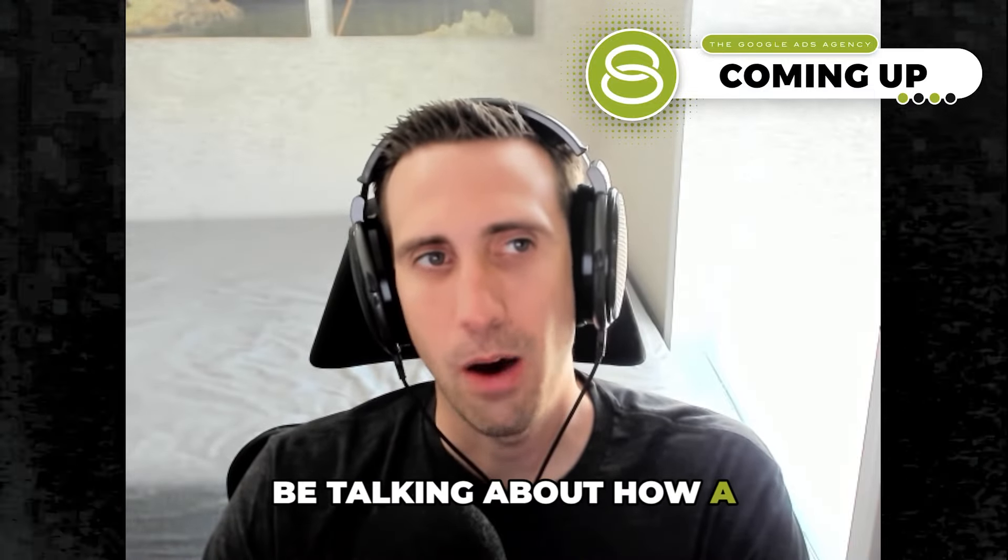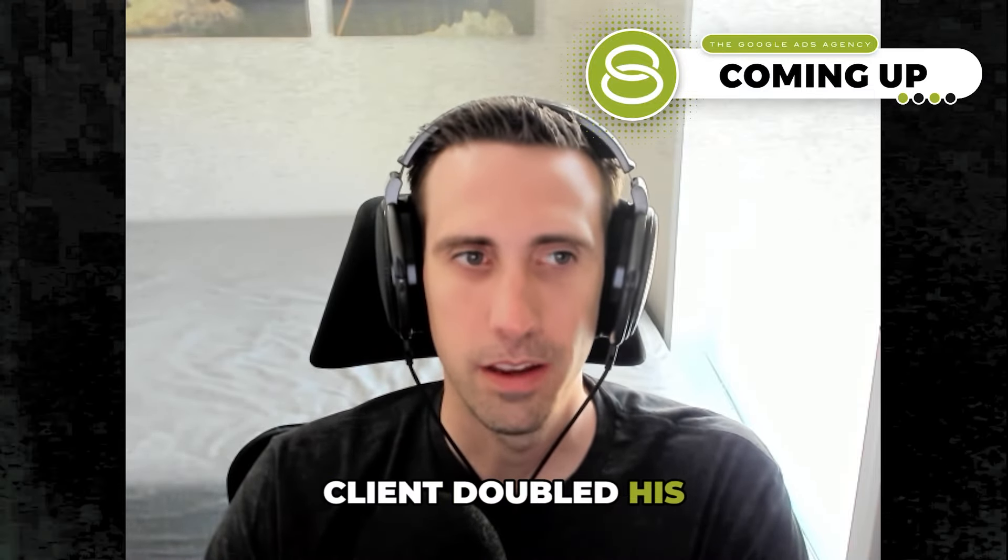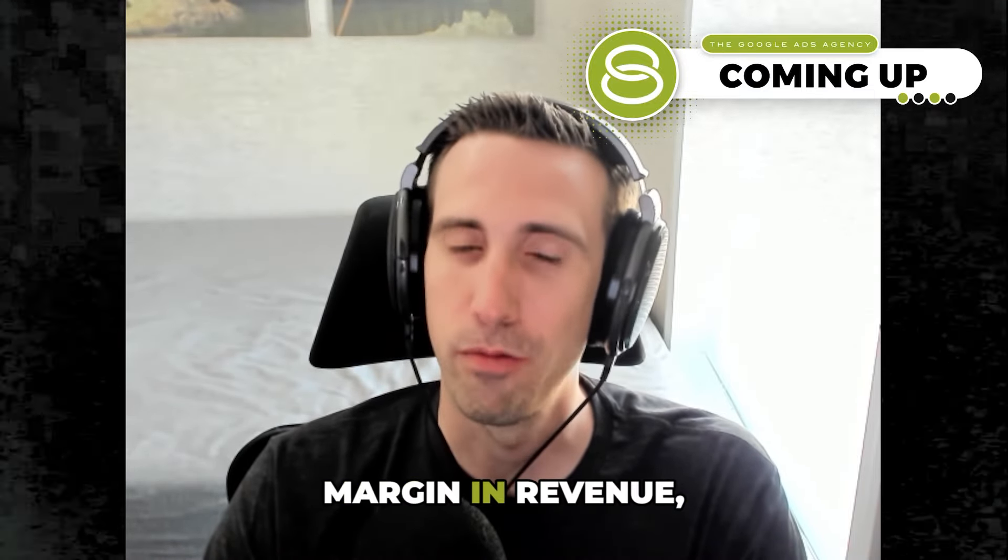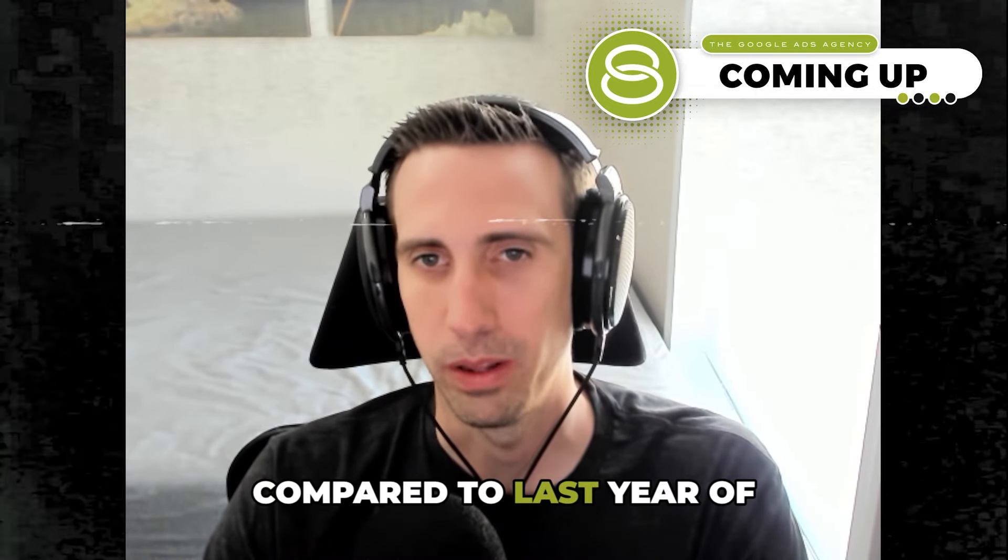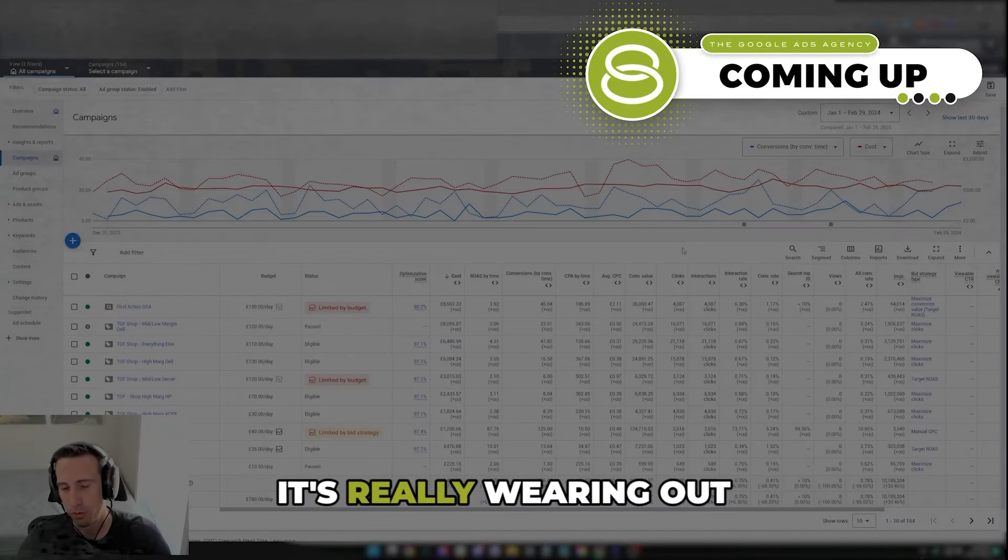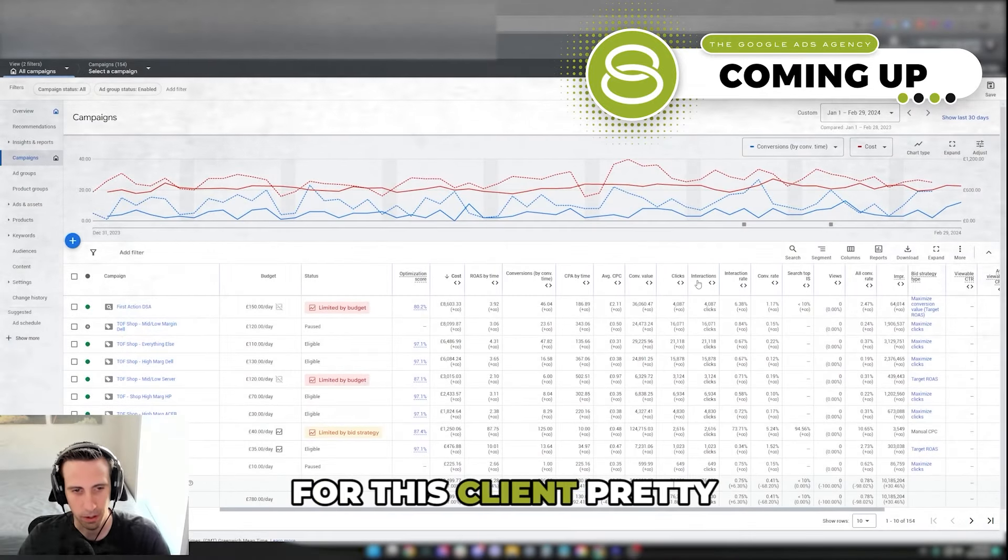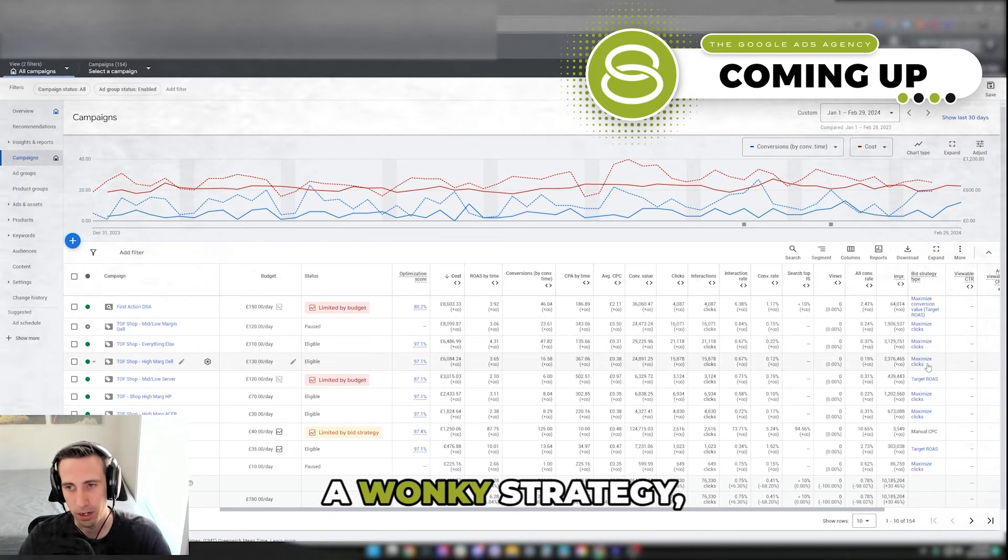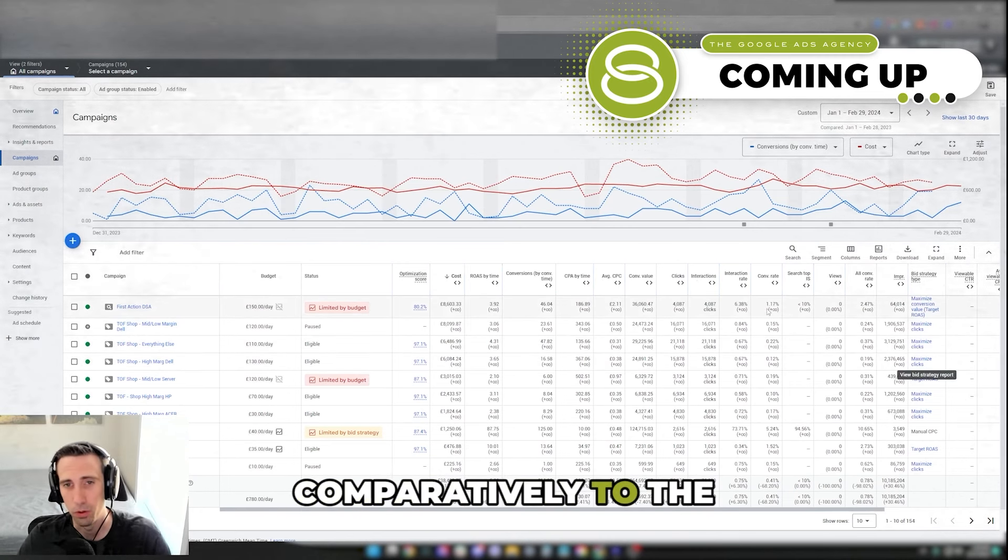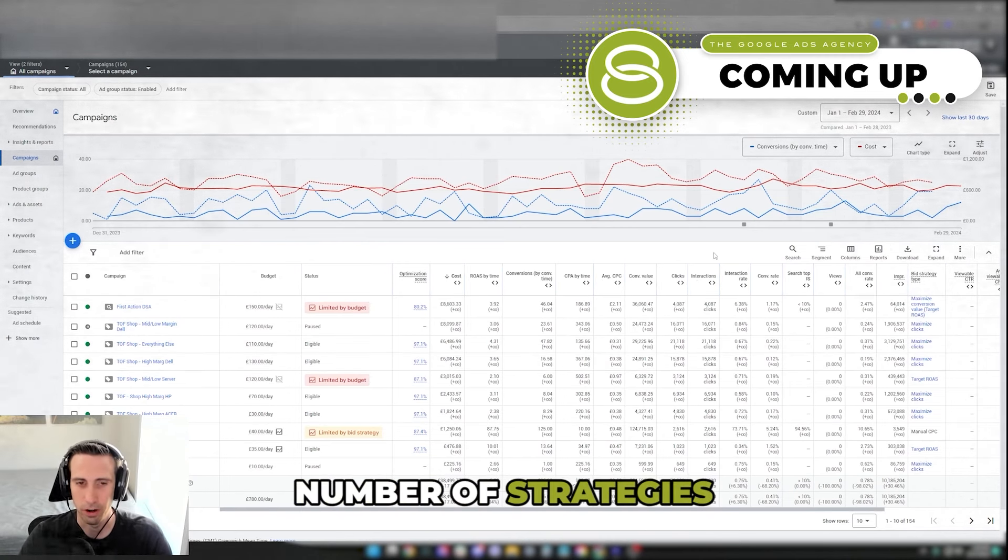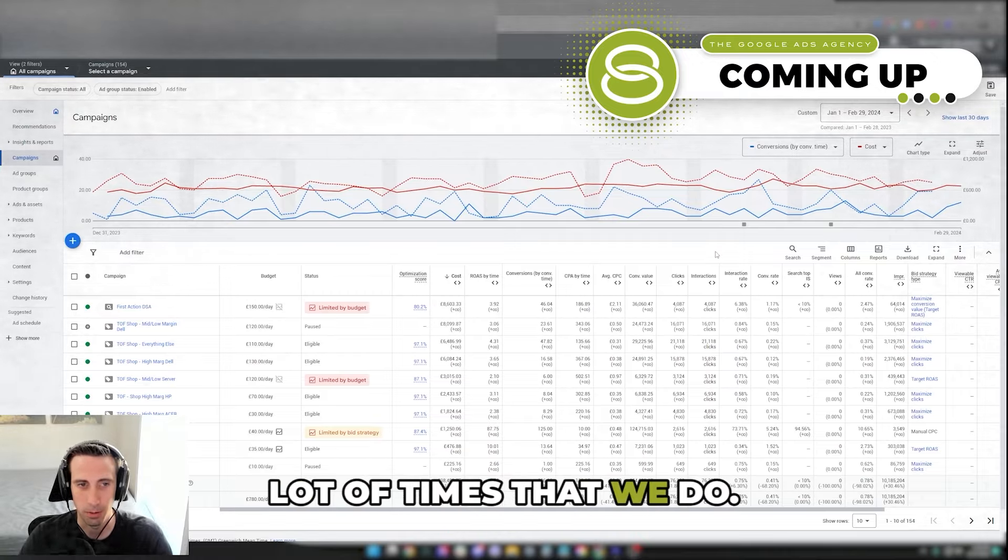Today we're going to be talking about how a client doubled his margin and revenue this year working with us compared to last year. It's really working out well for this client, even though it's kind of a wonky strategy per se compared to a lot of strategies that we do.